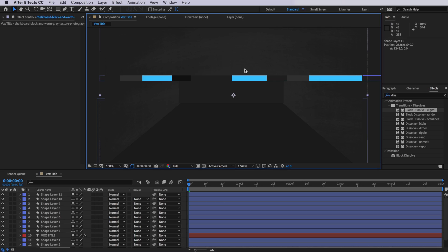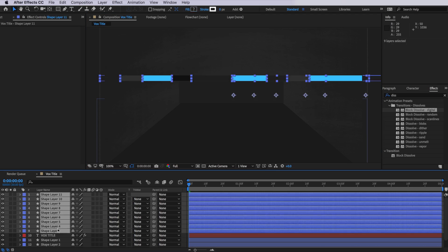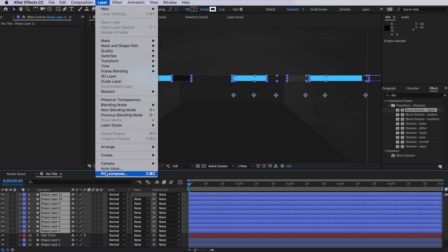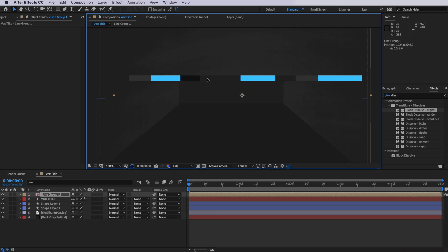And I'm going to drag three up this time and just keep randomizing that layer. So we're basically creating a sequence of different colors all layered on top of each other. So once you've got your layers in a position that you're happy with, what we're going to do is select all of those layers, come up to layer and down to pre-compose, and I'm just going to call this line group one. So now we have a single group of all those stacked layers.